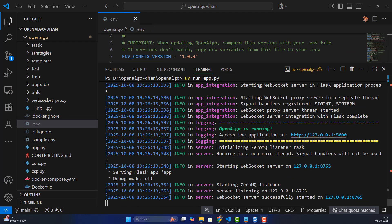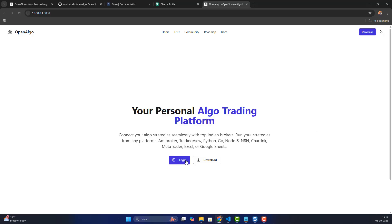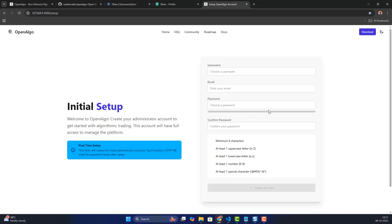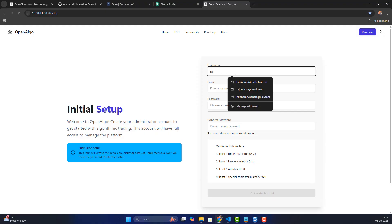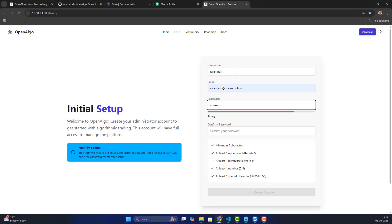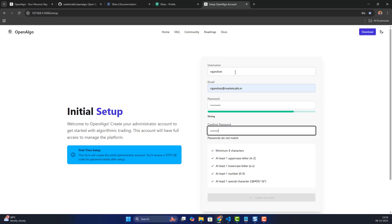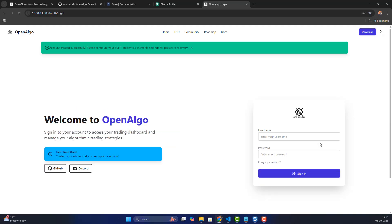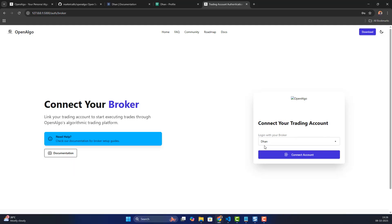Click the link where OpenAlgo is running at port 5000. This opens the initial setup for the very first time. OpenAlgo is a single-user app, so enter your credentials and log in. After the OpenAlgo login is done, you may also be asked to log into the broker portal.